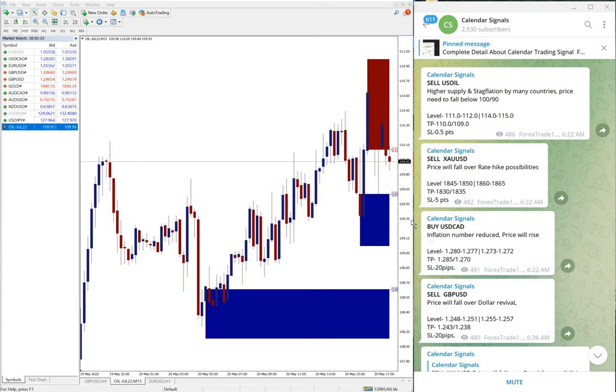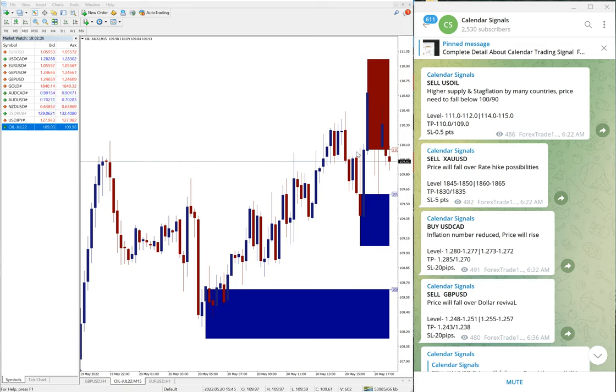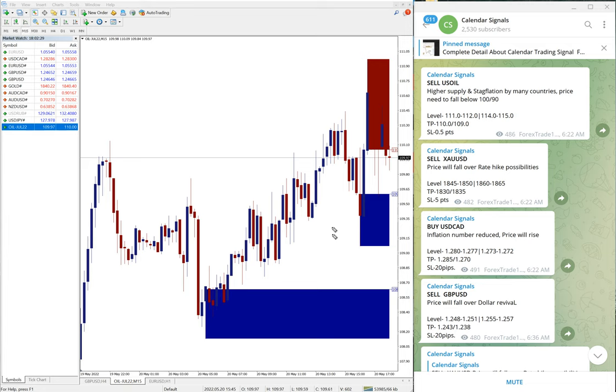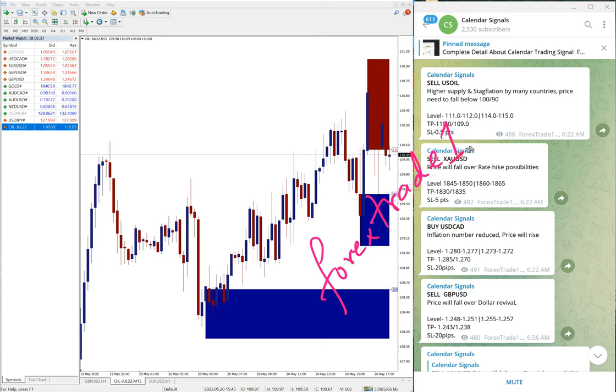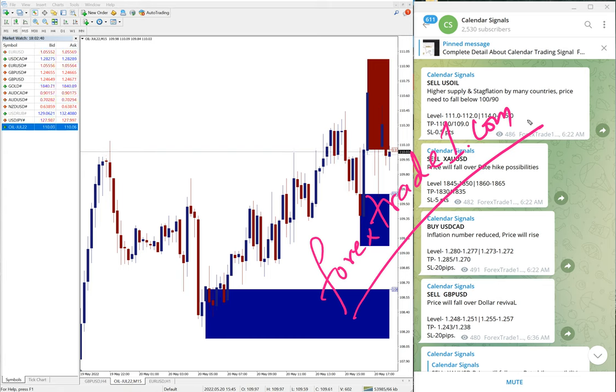If you have any doubt or questions, or if you want to know about our paid service, you can contact us on Telegram, WhatsApp, or even you can contact us from our website which is forextrade number one dot com.